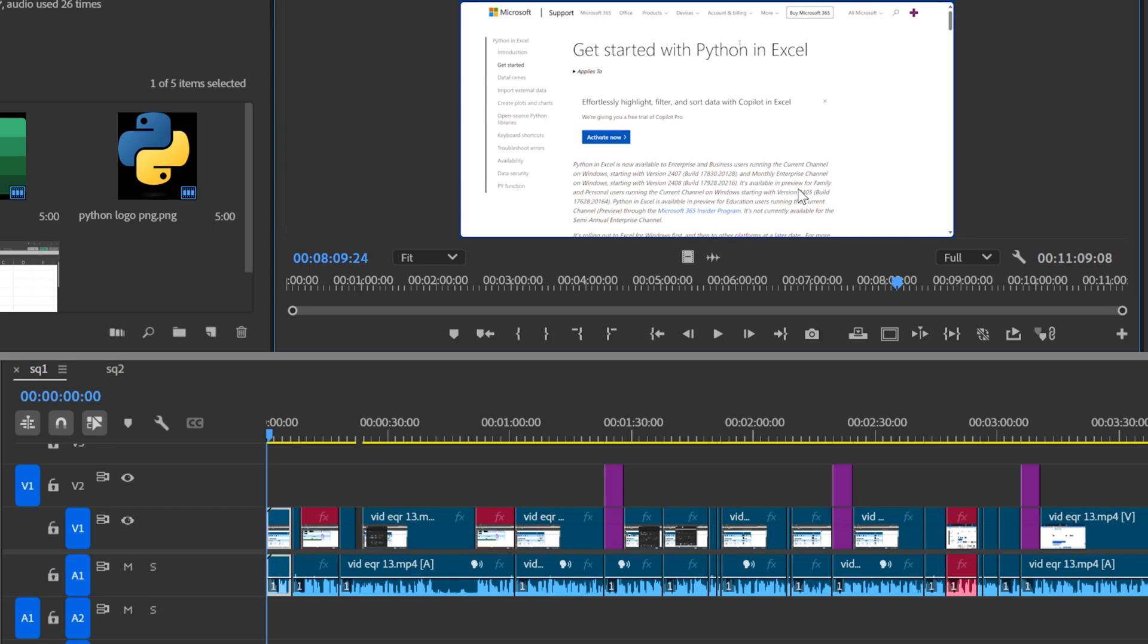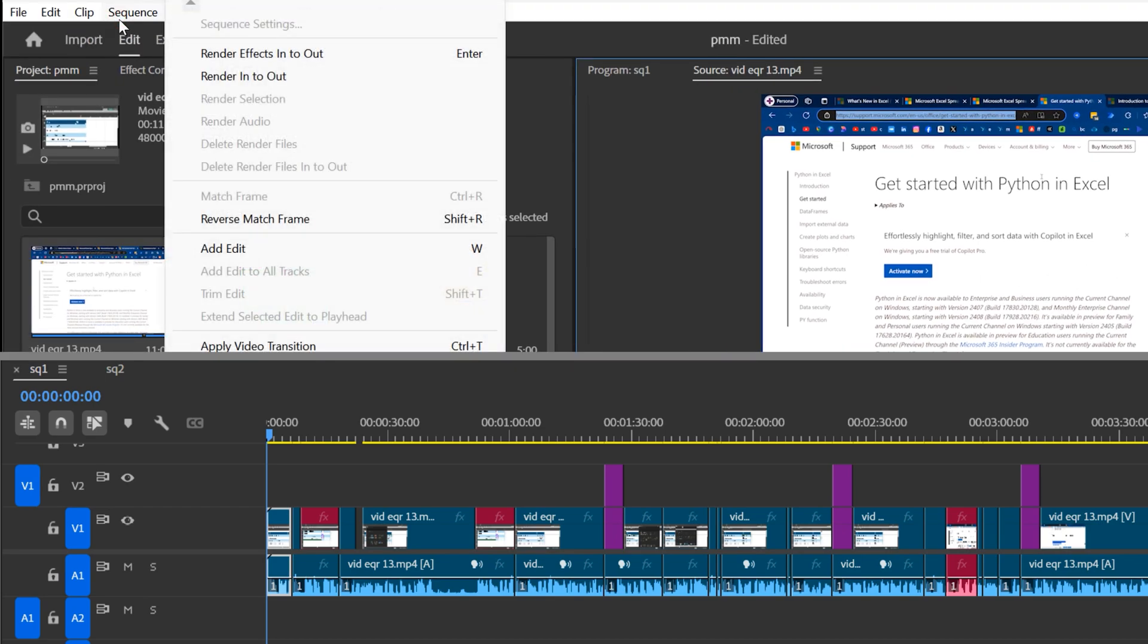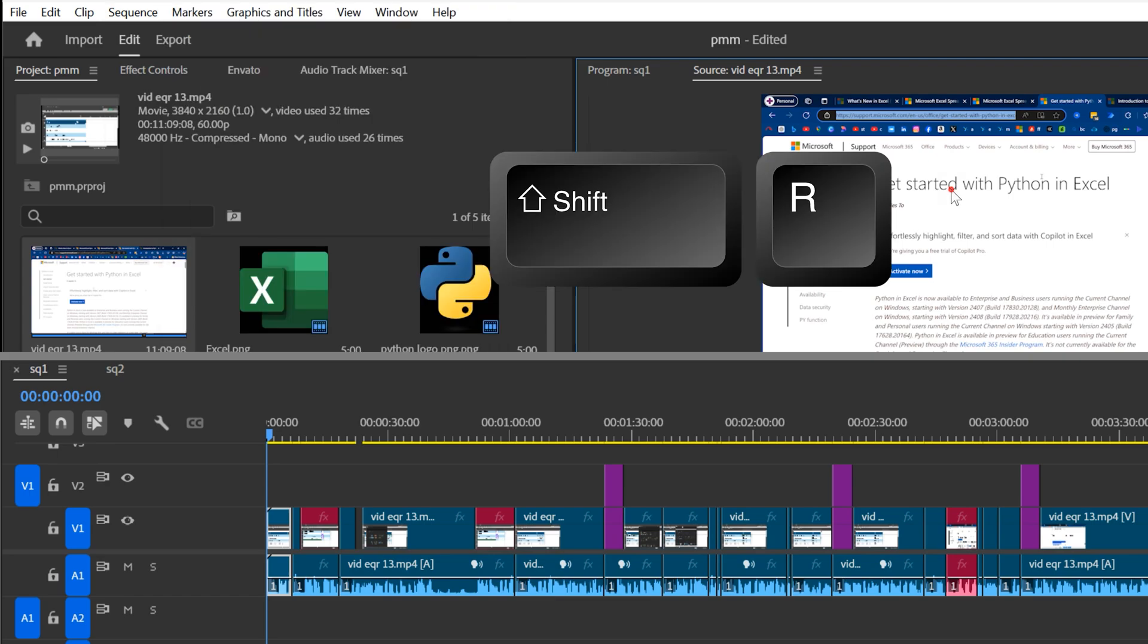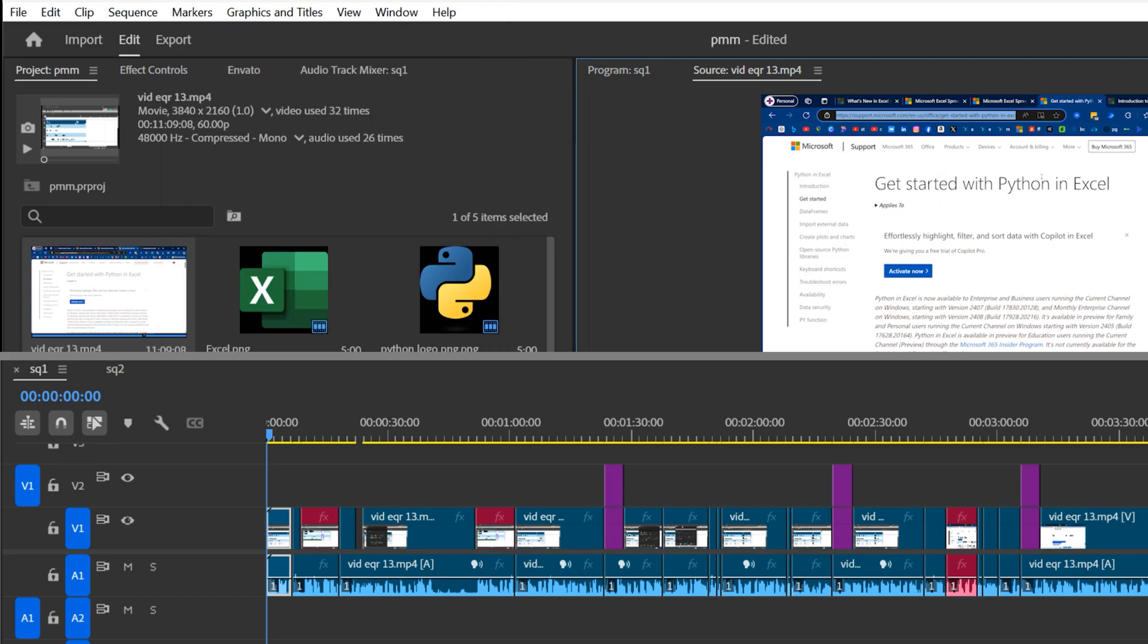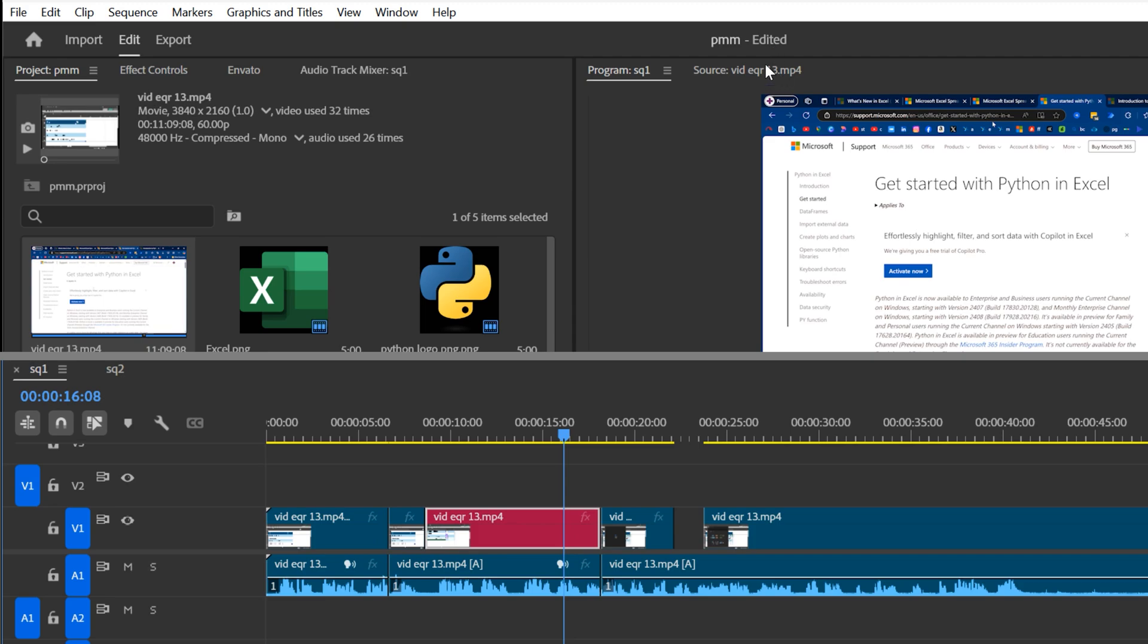But there is a way. Go to a frame in source monitor and under sequence, you will see reverse match frame or shift R. Right now in program monitor, you can see the entire sequence. I'm at 00. Now when I press shift R it's going to take my cursor there. And now if I come to program monitor, it's exactly the same frame.